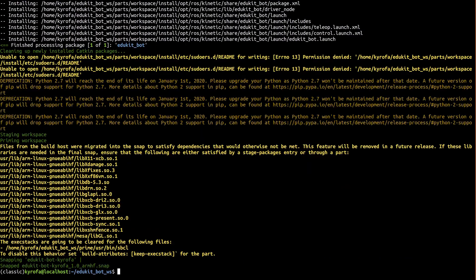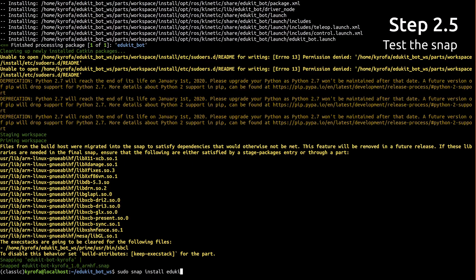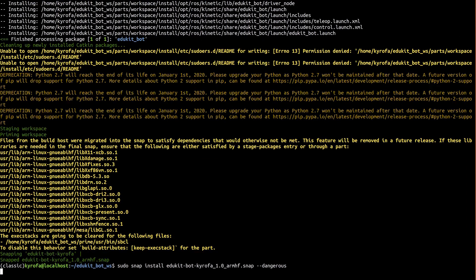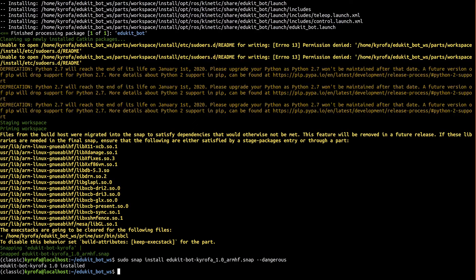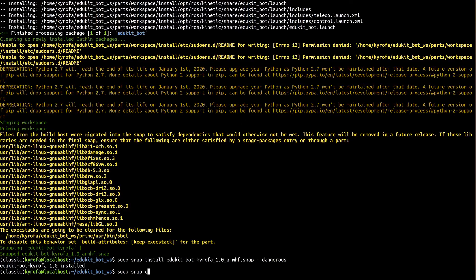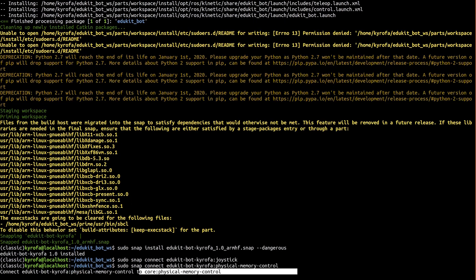Now that we have our snap built, let's test it out. First, we need to install it. Now that it's installed, since we made our rost system a daemon, it's already up and running. Sadly, that means it's probably already dead. Why? Because it can't access the joystick or GPIO. We need to give it permission to do that by connecting the joystick and physical memory control interfaces. Thankfully, we only need to do that once.